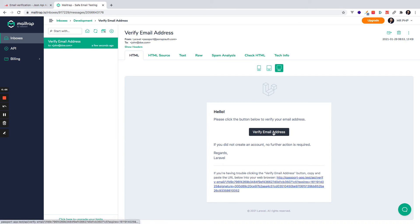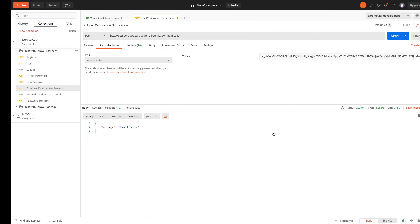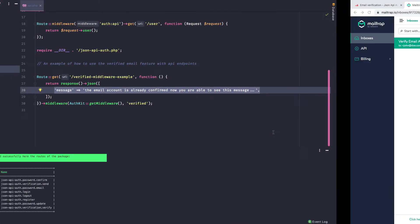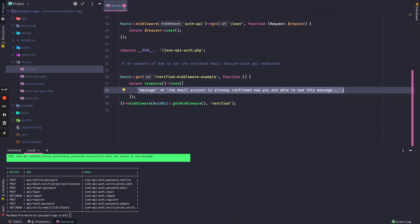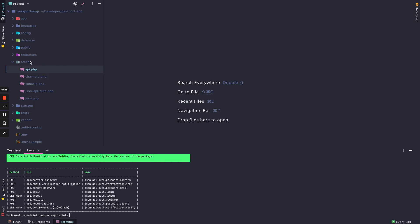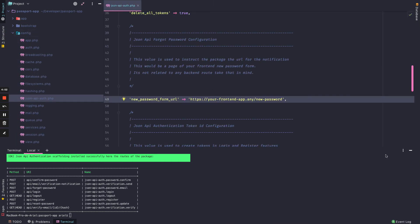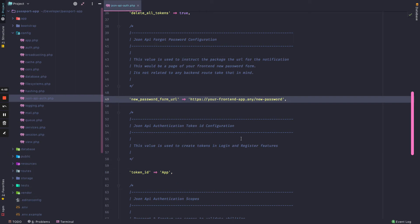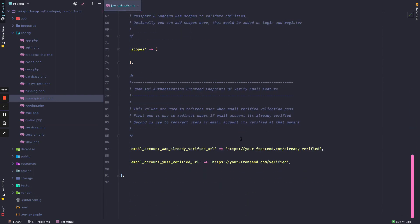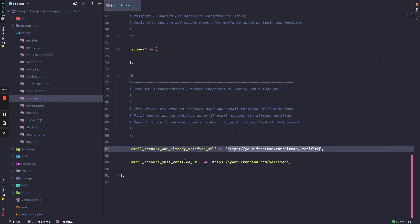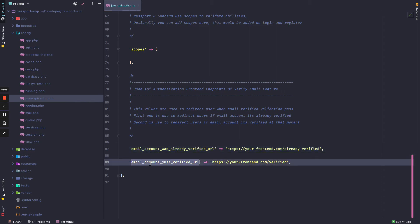I could see a notification, and the notification will have two different options and values. Those values can be customized in the config/json-api-auth.php file, so you can customize the behavior to different URLs if the email account was already verified or if at this moment it's just verified.